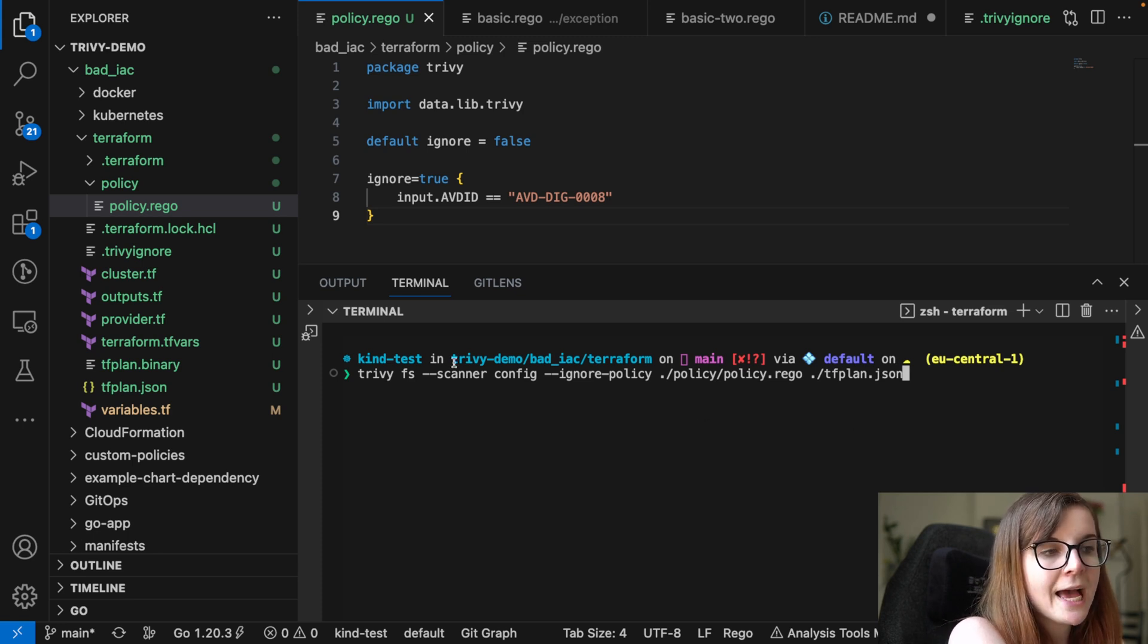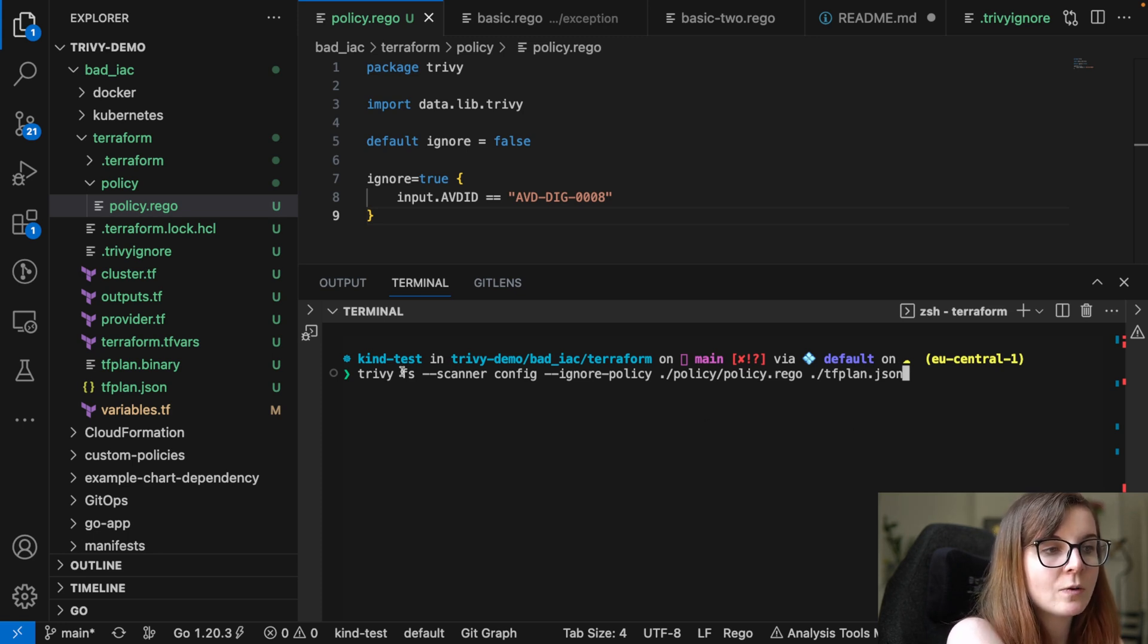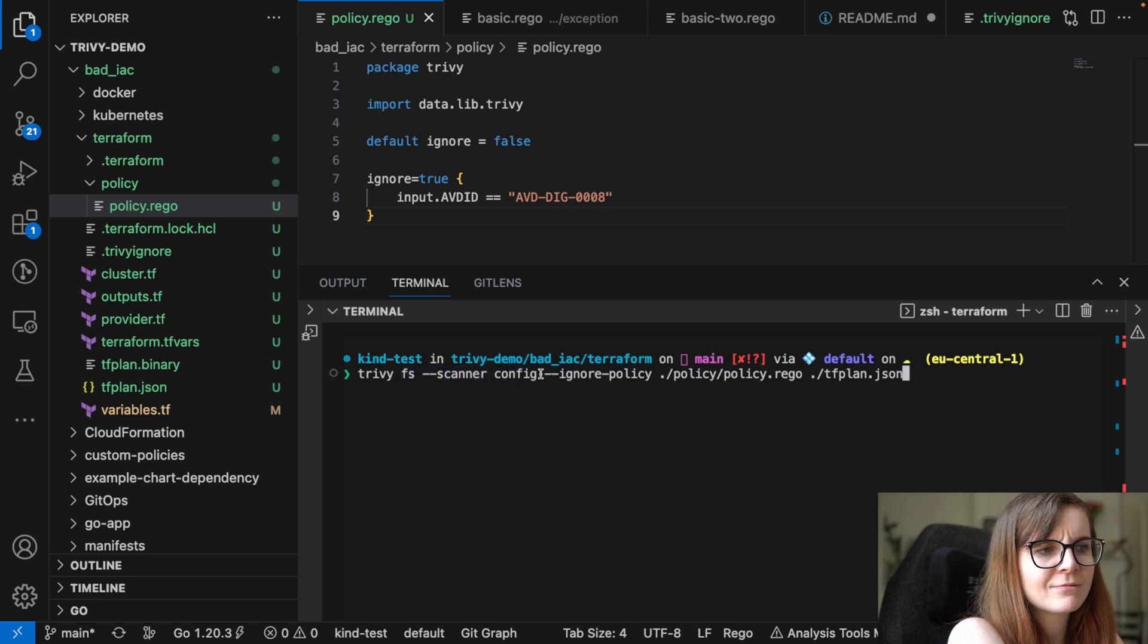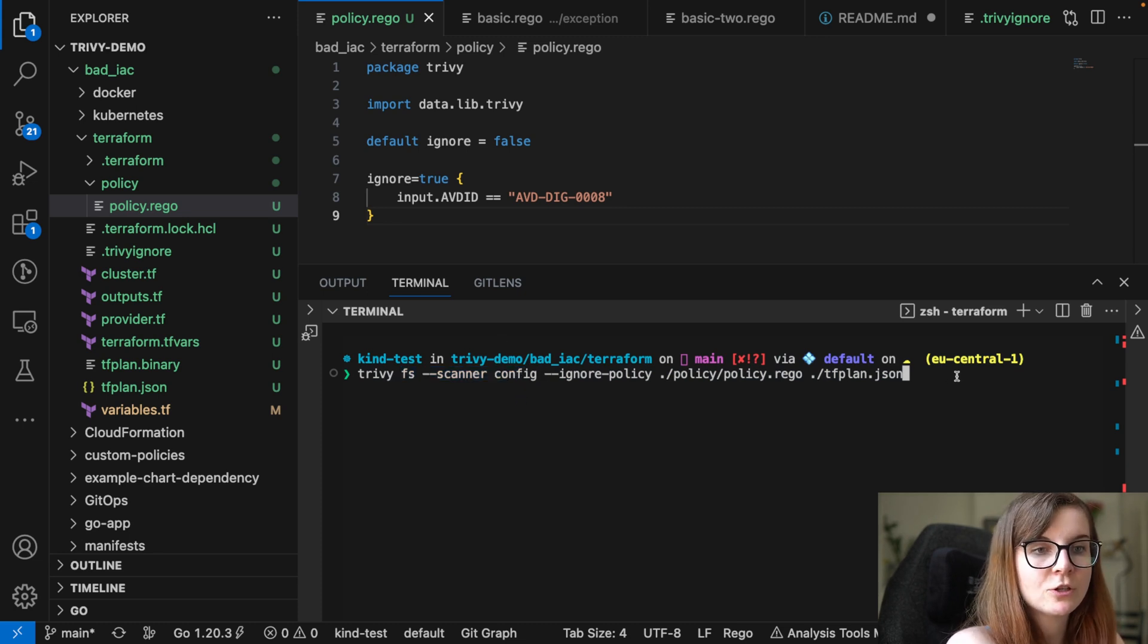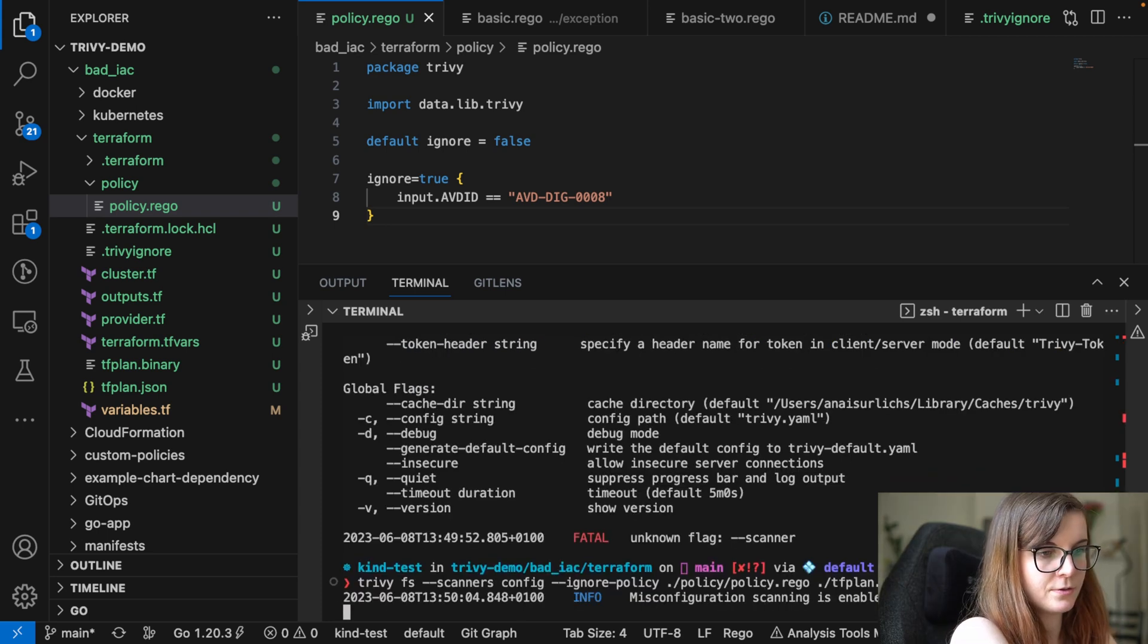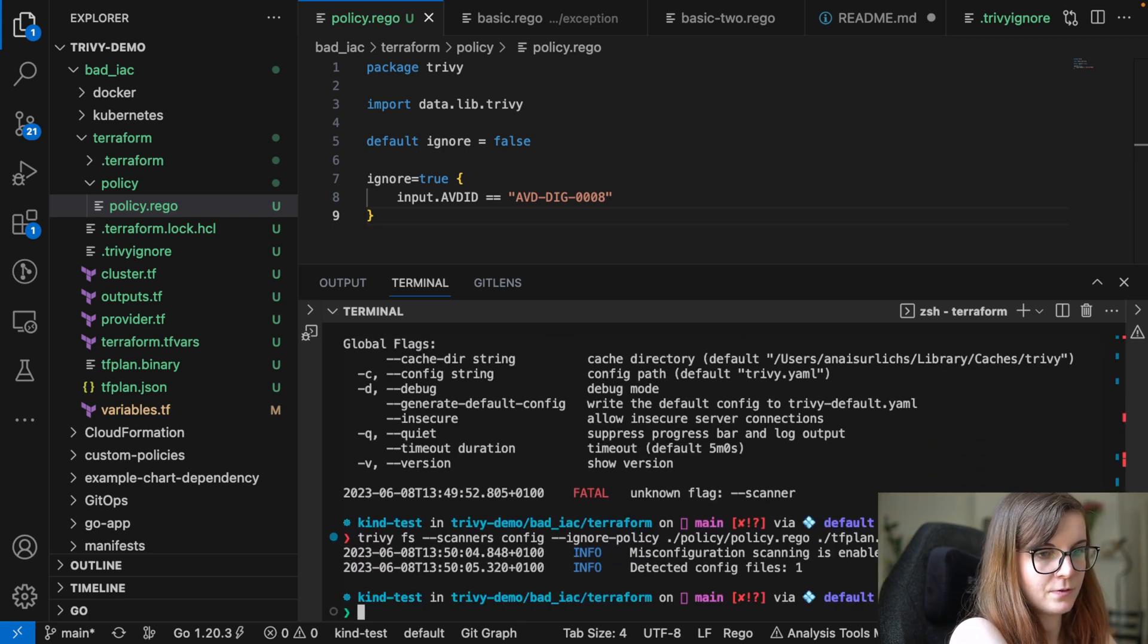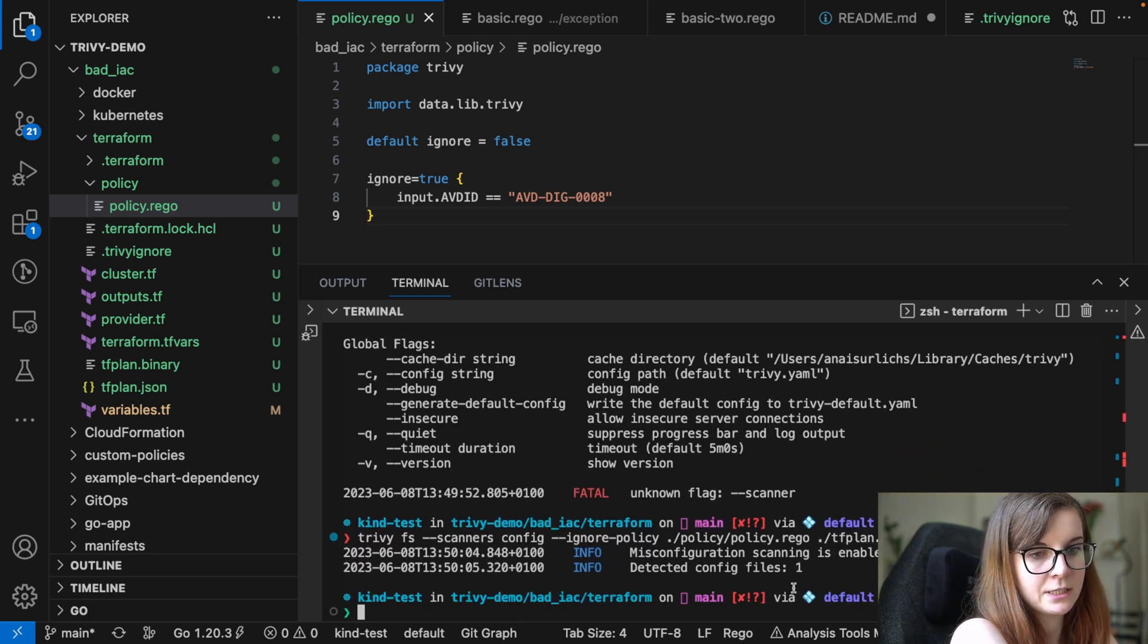However, that is right now as part of the file system scanner, if you specify that you want to scan for misconfigurations. And here it will then detect that there is a tfplan file.